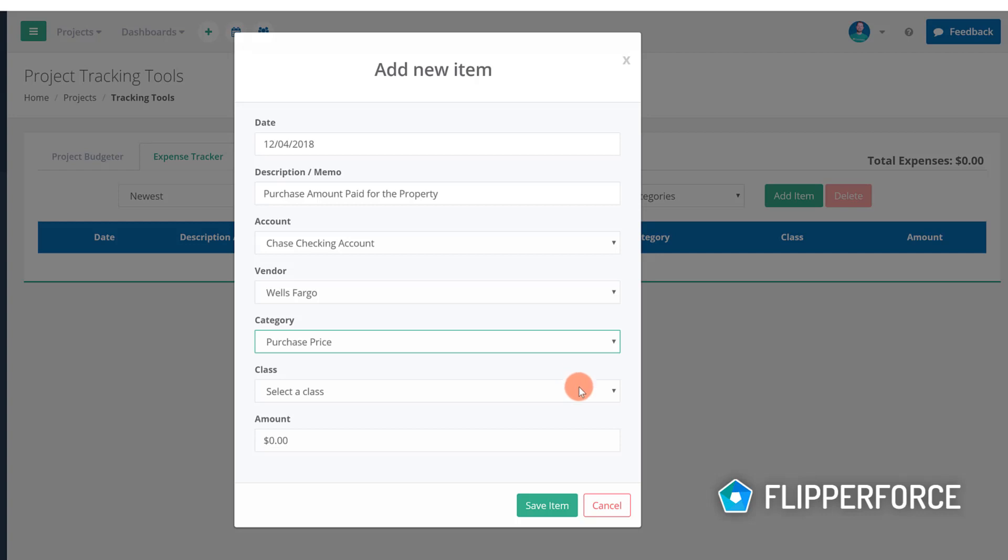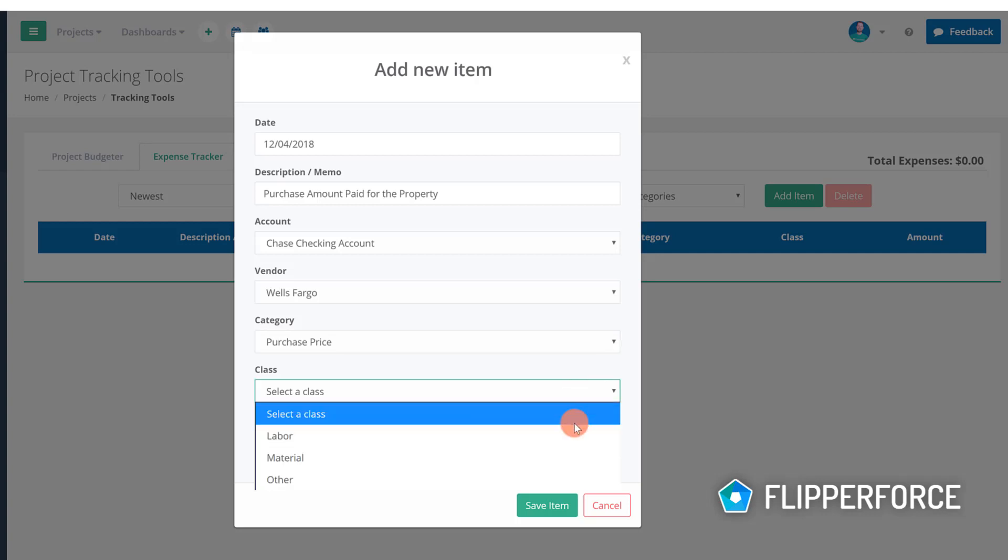And finally the last classification is the expense class which designates the expense as either labor, material, or other.